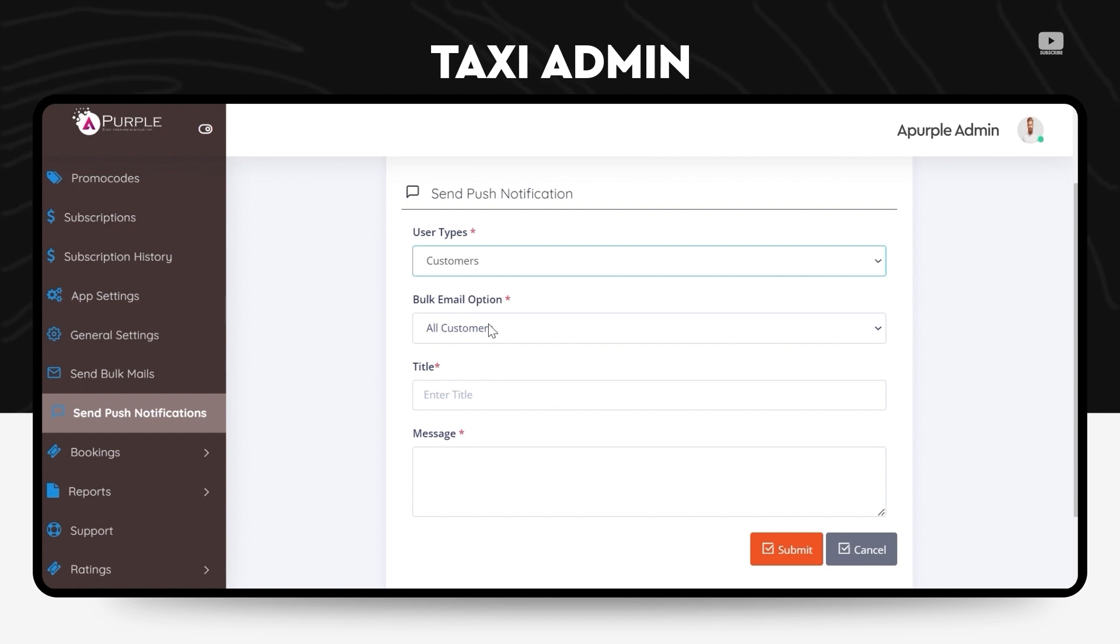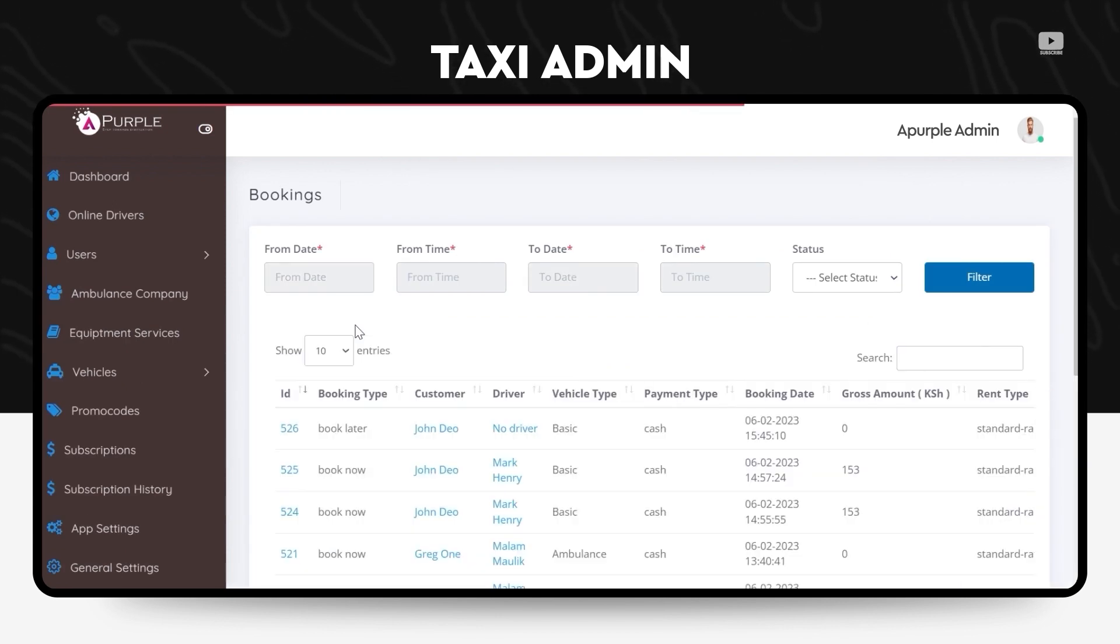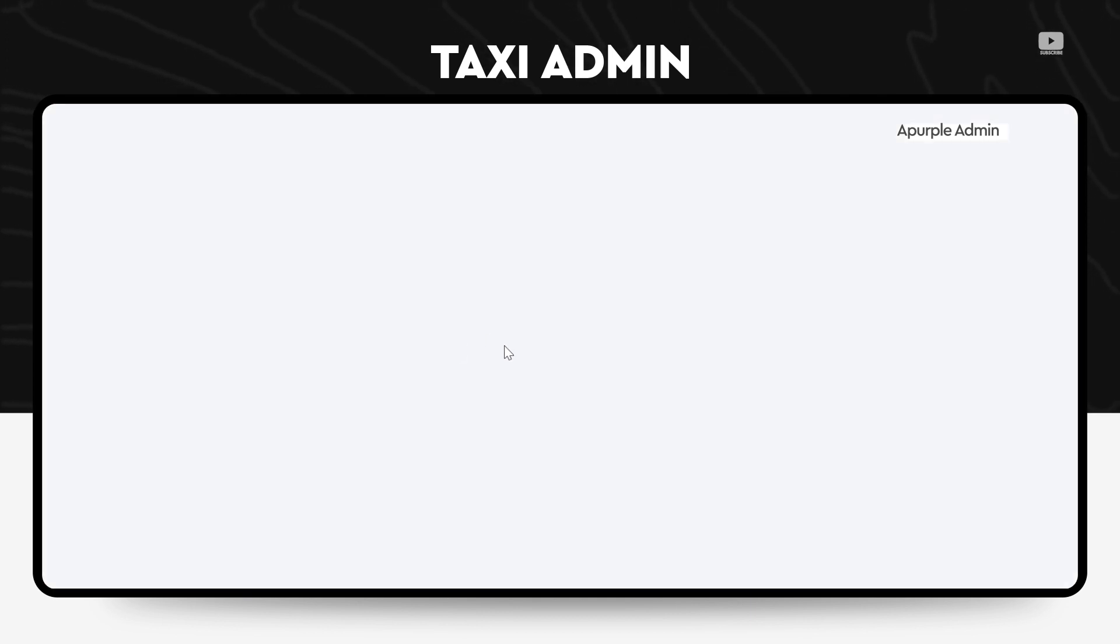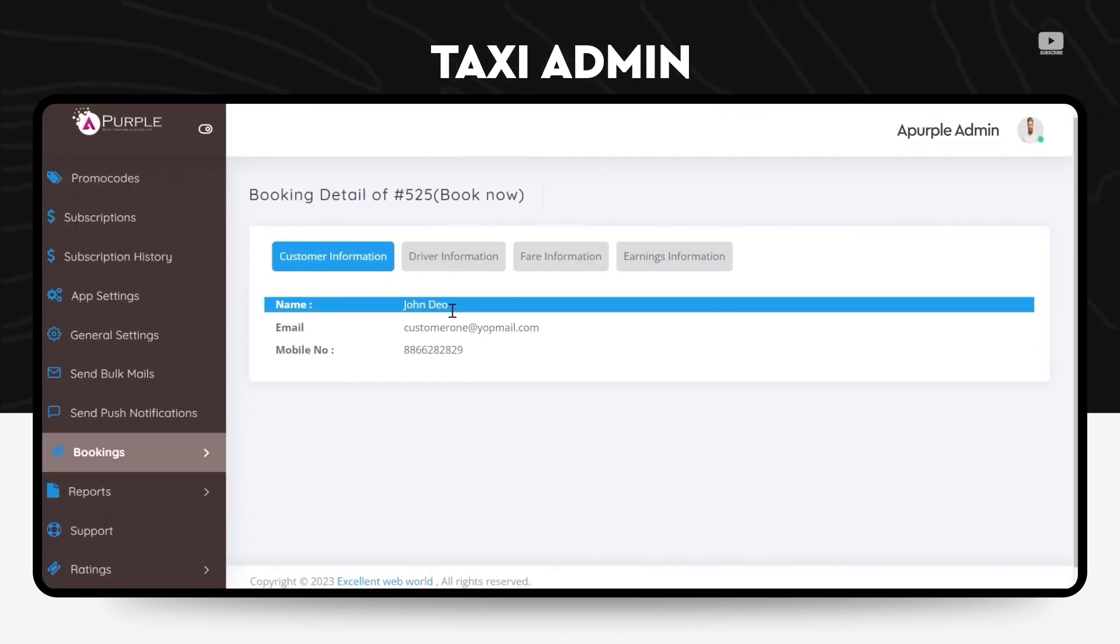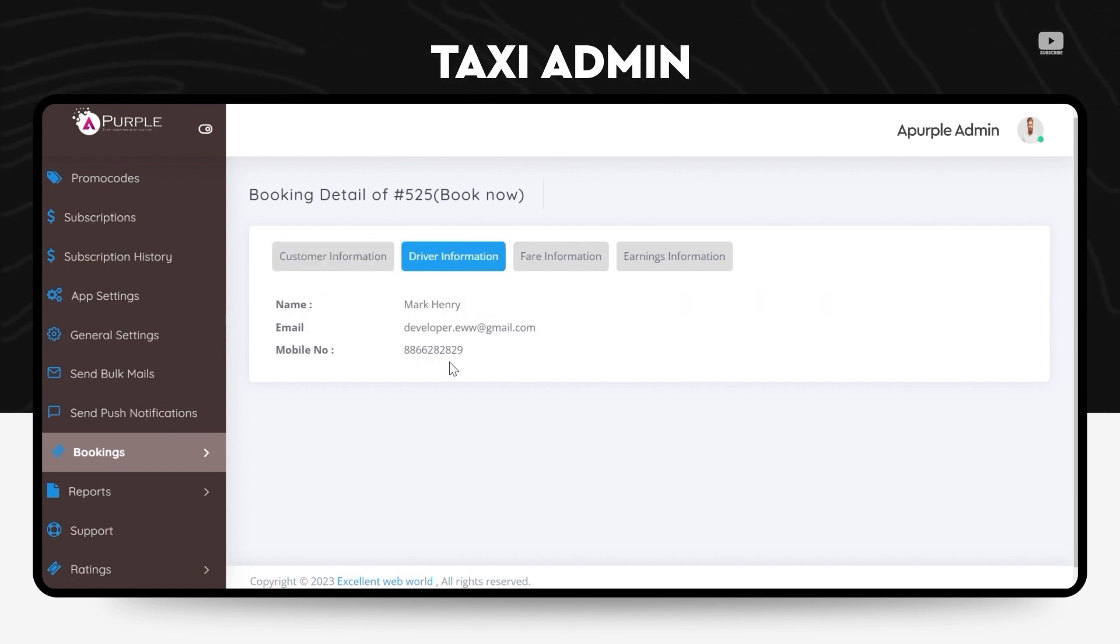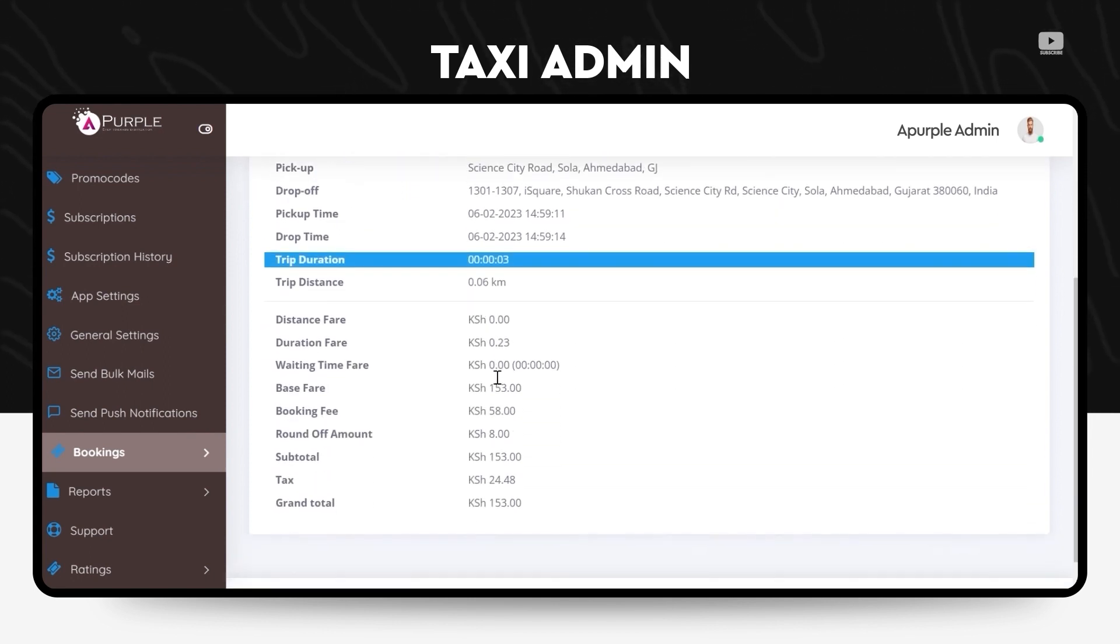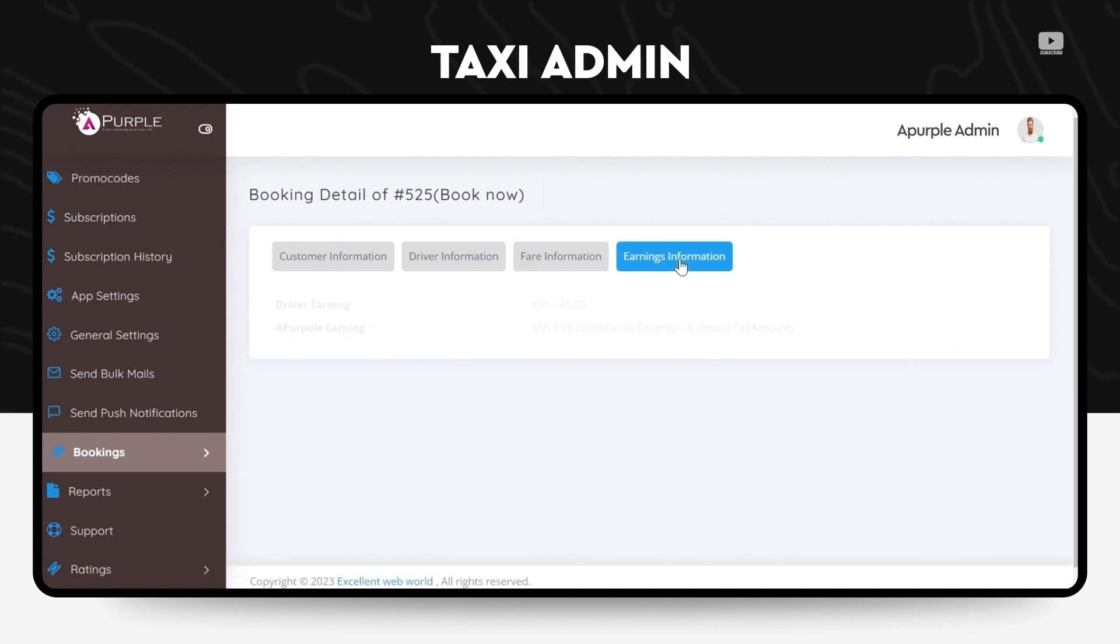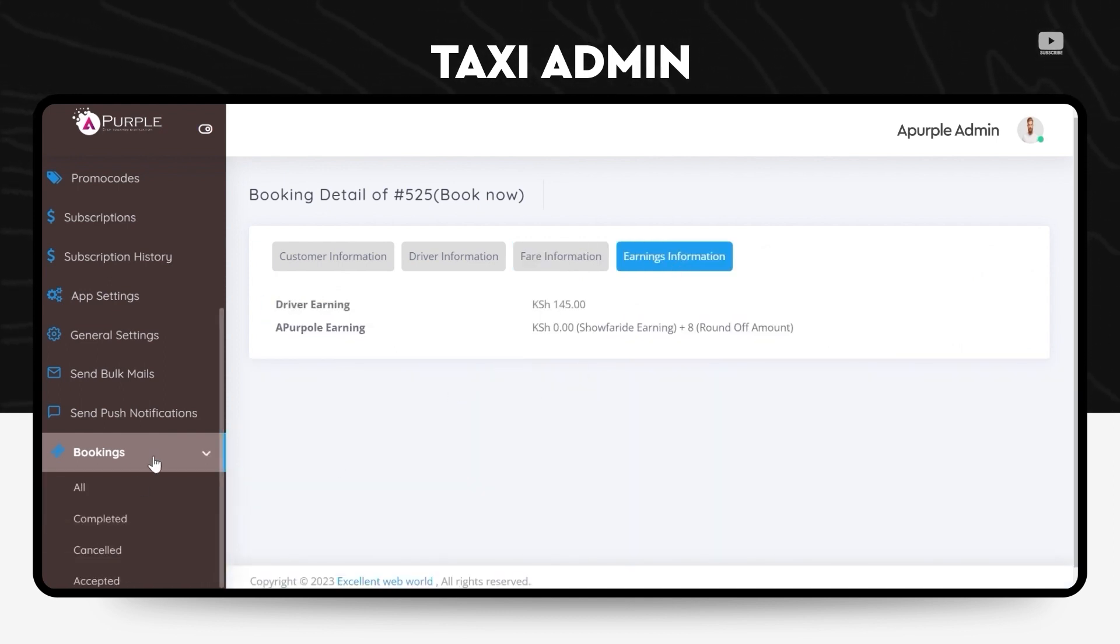Under the bookings section, the admin can view all the bookings and he can check every single detail: the ID, the type of the booking, who was the customer who booked, who was the driver who completed the ride, what was the fare information, whether the payment status was a success, how much was the kilometers, what was the duration of the ride, and the earnings information, how much did the driver earn out of it.